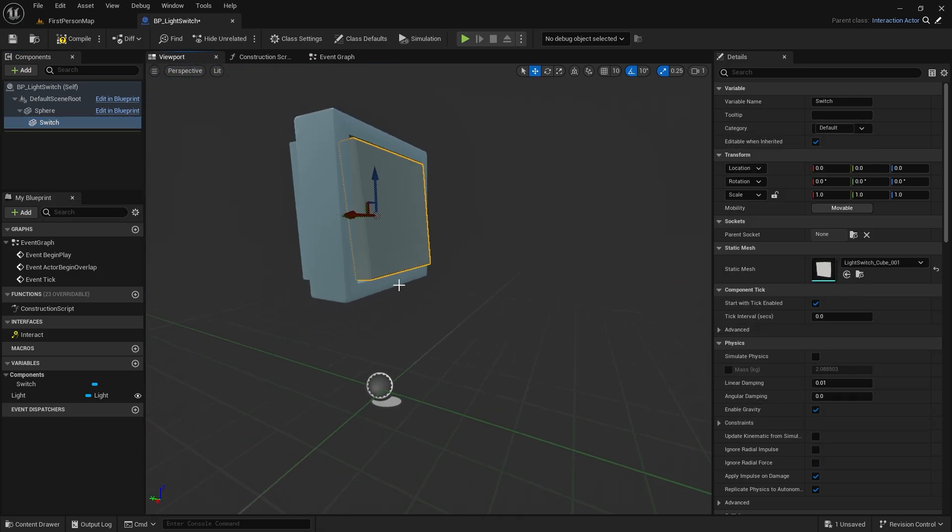Now when the interactive event is activated, we will make a slight rotation in this mesh, just like the light switches in our homes.